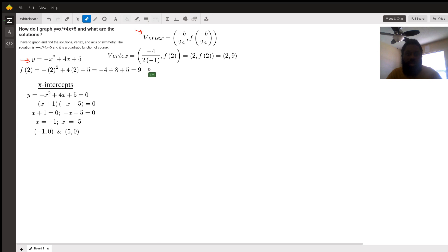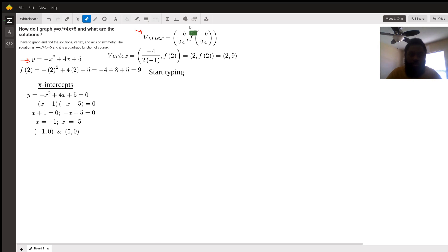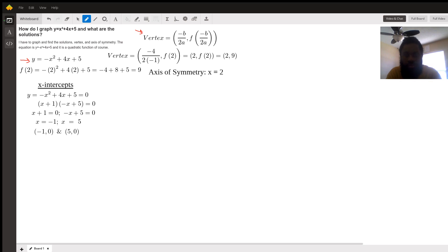The axis of symmetry is the x value of the vertex written as x equals 2.